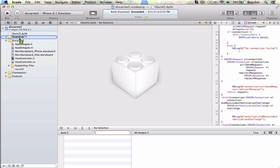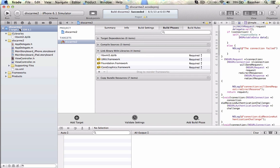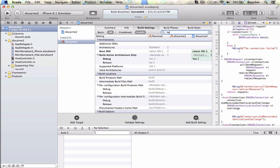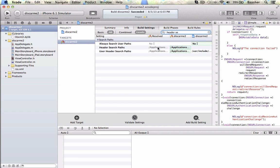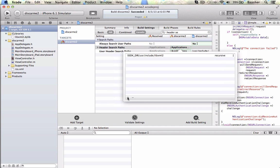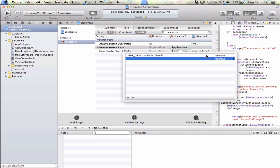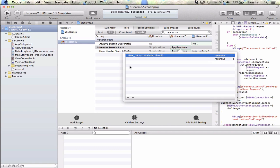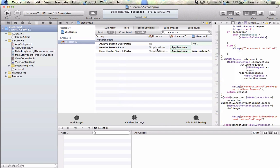Next step: go back into build settings and type 'header search path'. Double-click, hit the plus sign, and type in $SDKROOT/usr/include/libxml2. Change this to recursive. The $SDKROOT is a system variable pointing to where the software development kit is installed — it'll expand to something like /Applications/... whatever the path is.